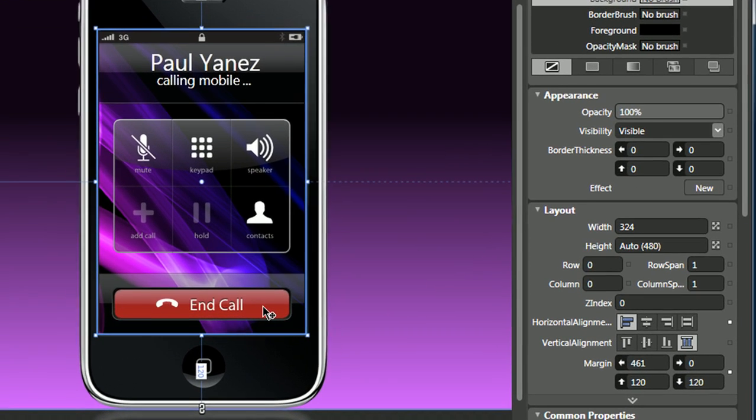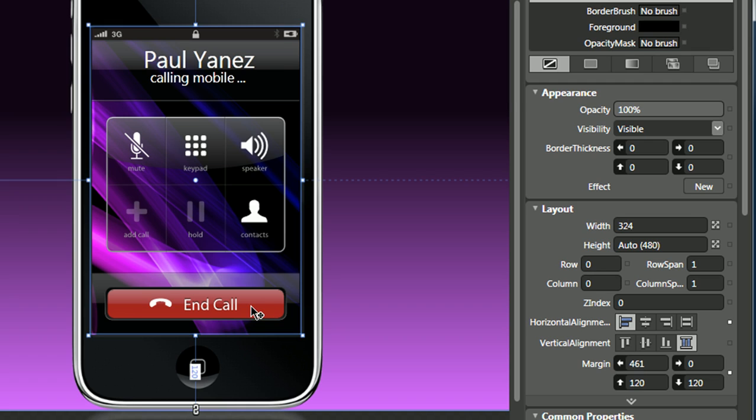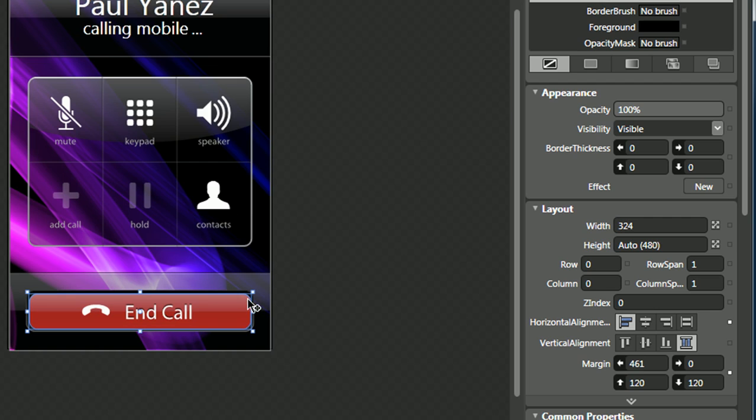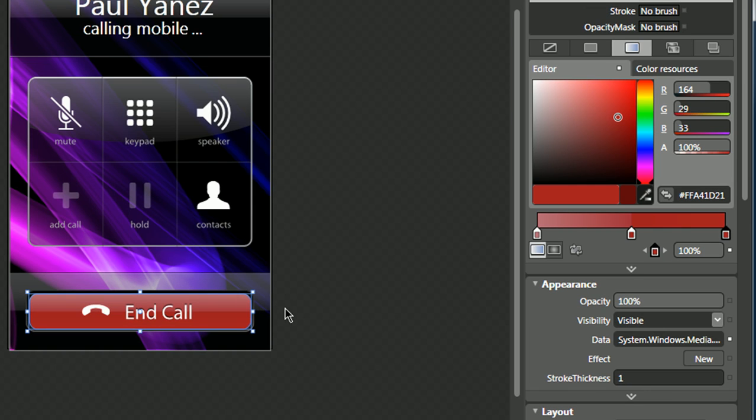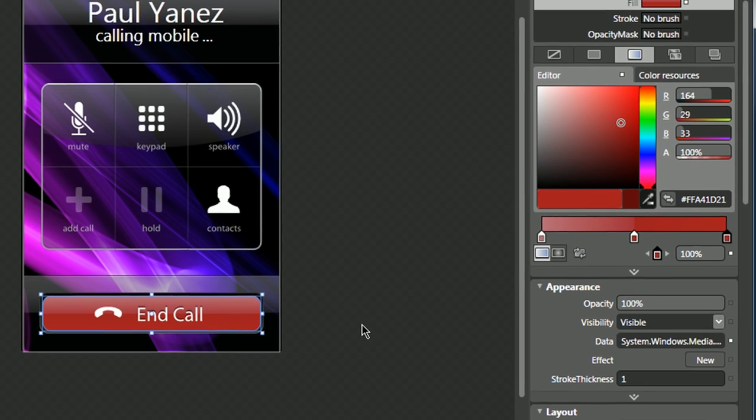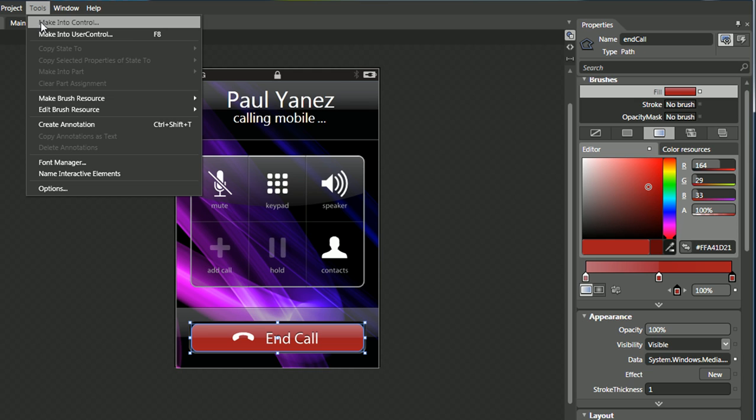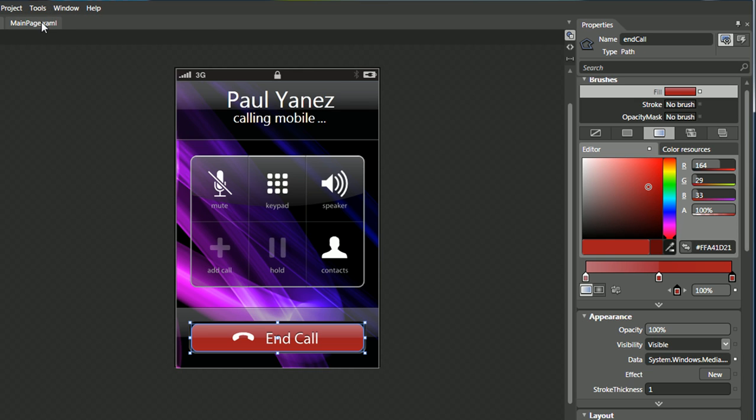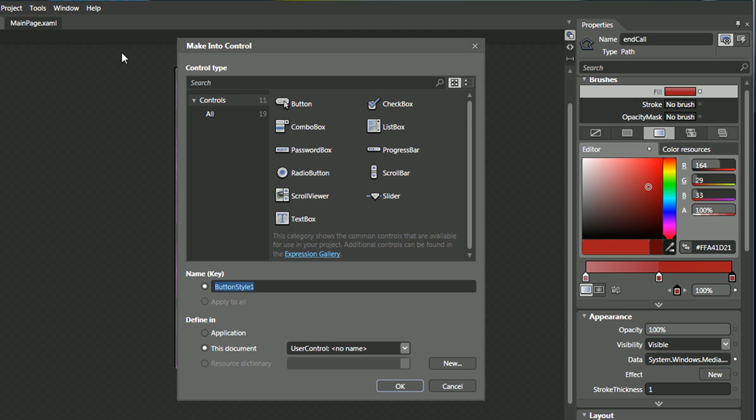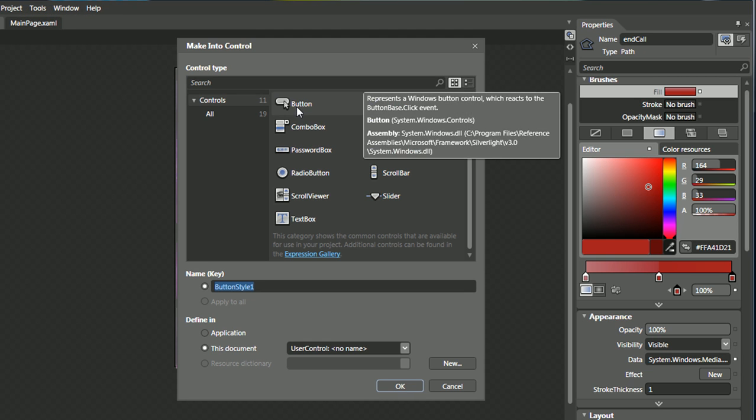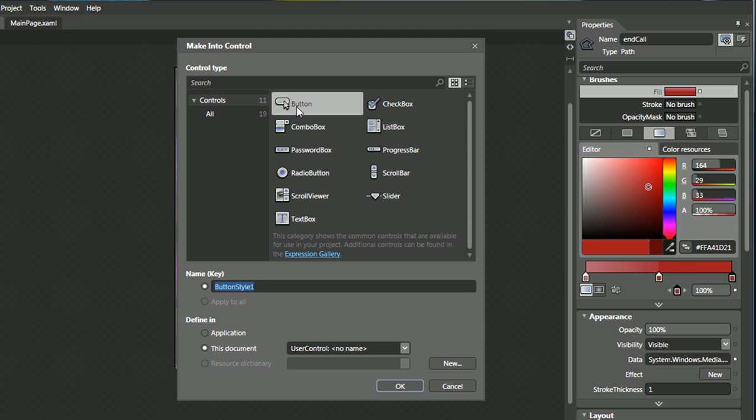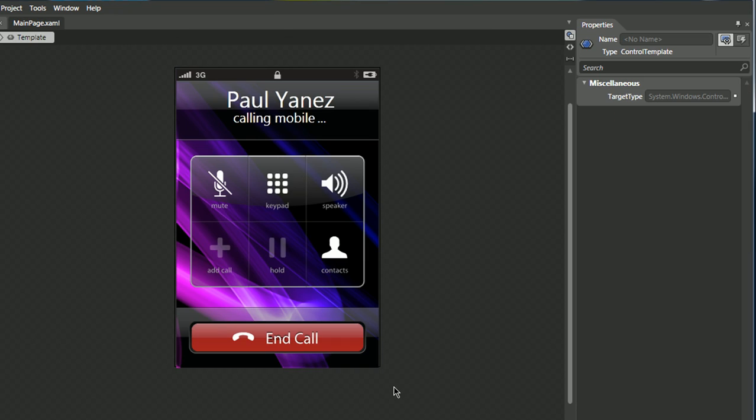What we want to do is change this red end call button, which is right now just simply a path with a gradient. There's really not much the user can do with this, so we will want to select Tools, Make Into Control, select Button, you can leave the default name for now, and select OK.